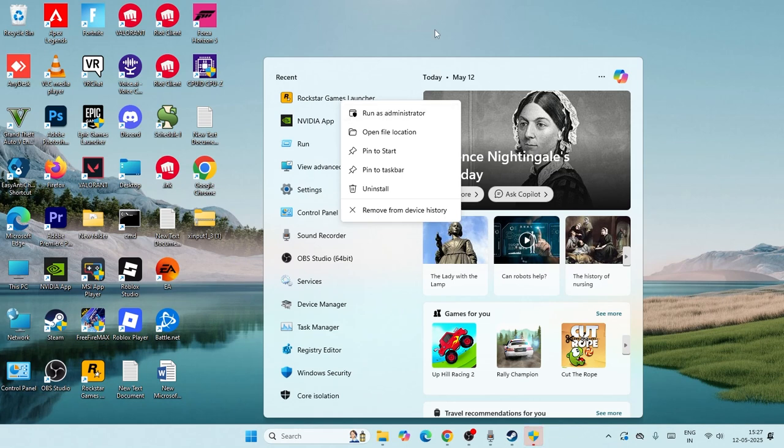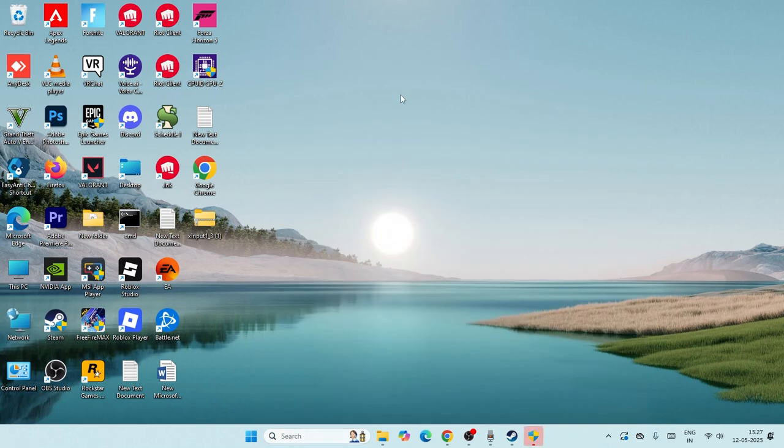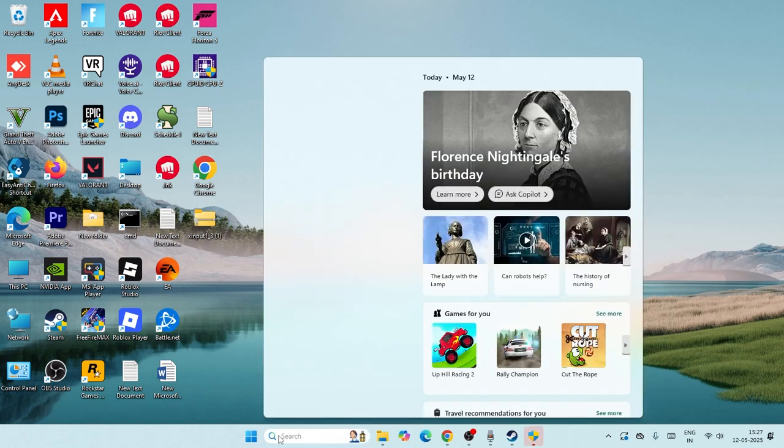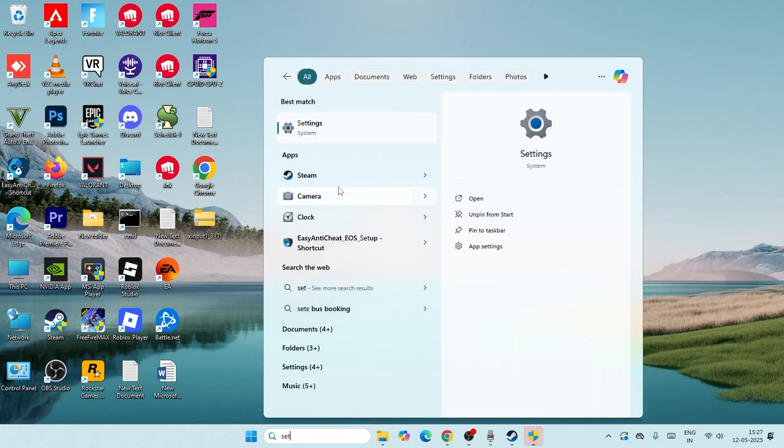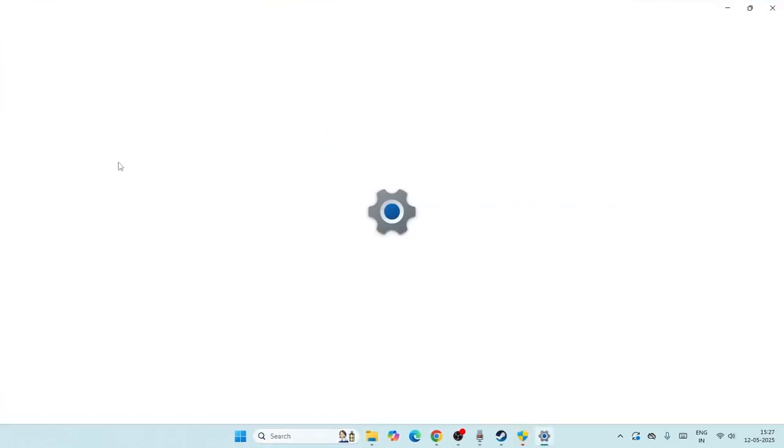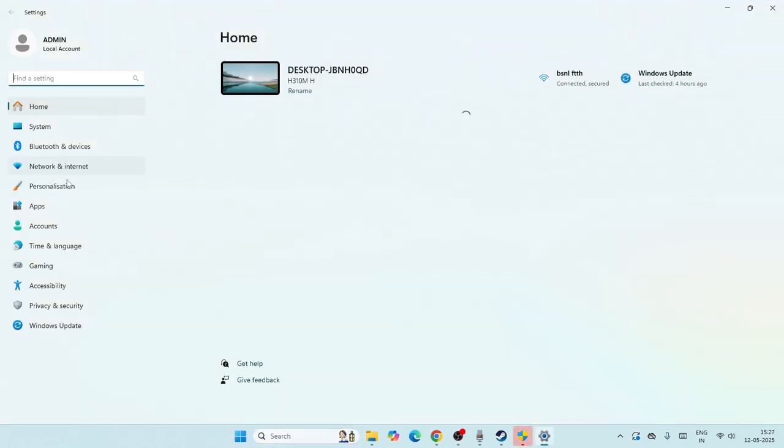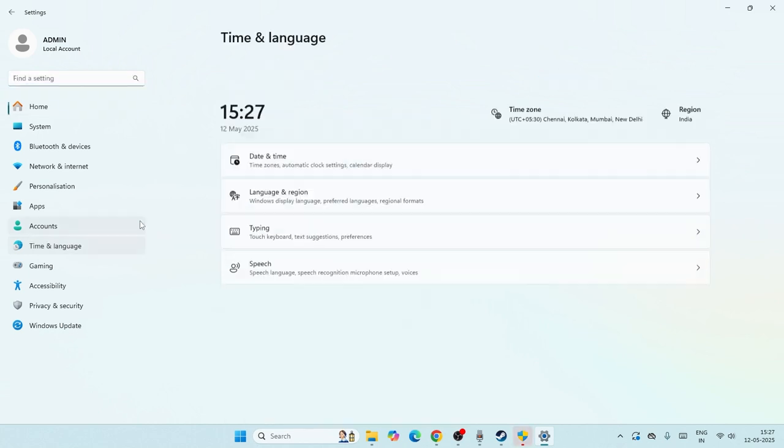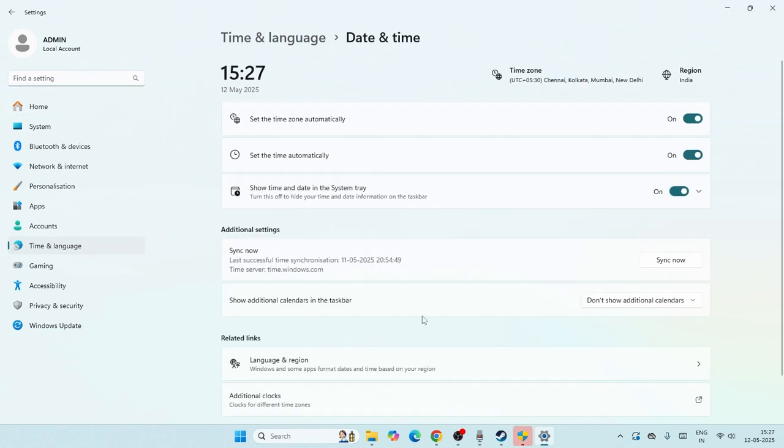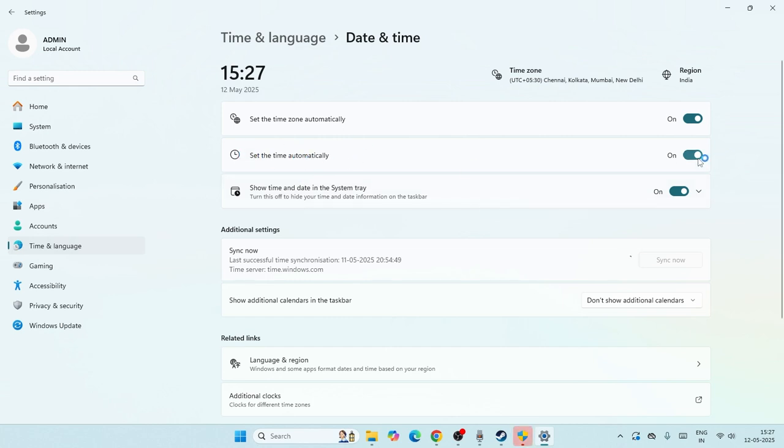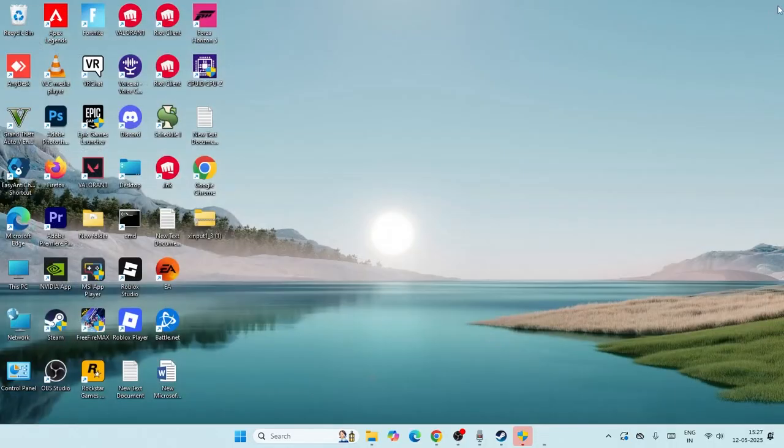Next, search for settings and click on it. Navigate to time and language. Make sure the date and time is syncing now - that's important. Also make sure set the time automatically is turned on. That is also very important. Afterwards, close this.